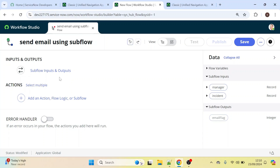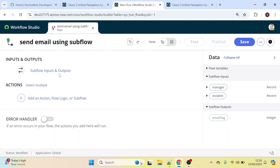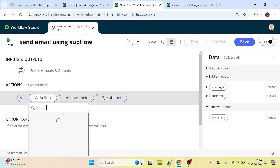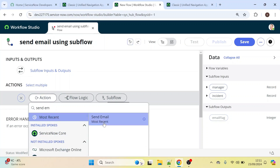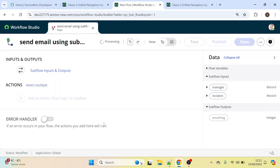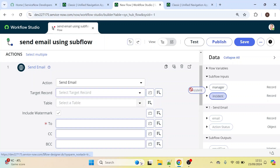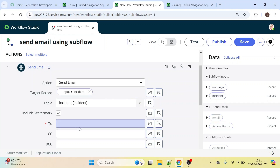We have successfully provided the inputs and outputs. Now, using the Send Email action, we need to send an email to the caller's manager. Let's click on Action and type 'Send Email'. Our target record is the incident — let's drag and drop it here.